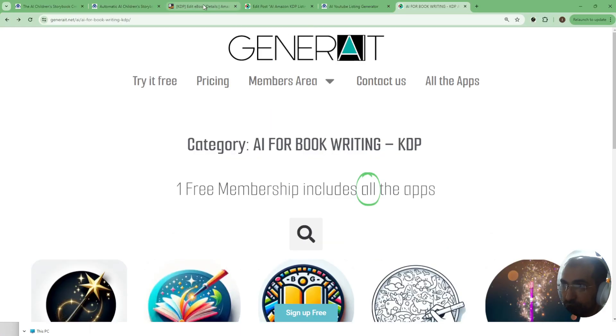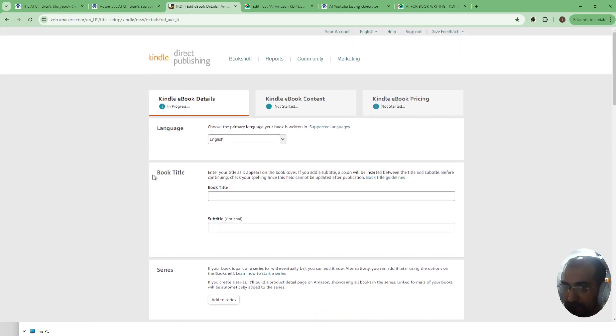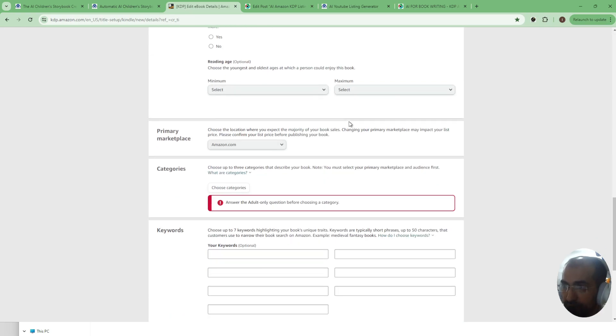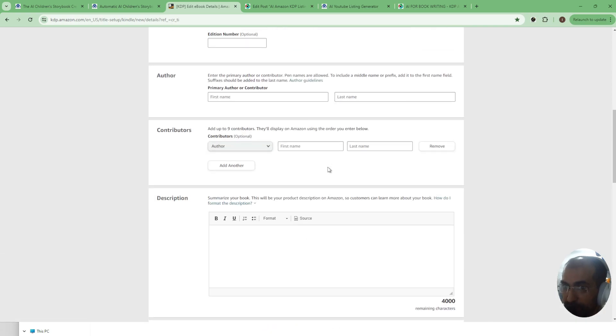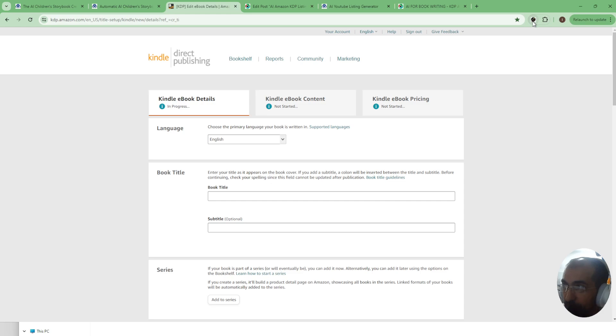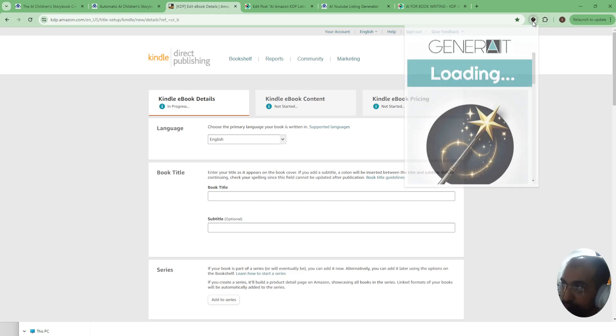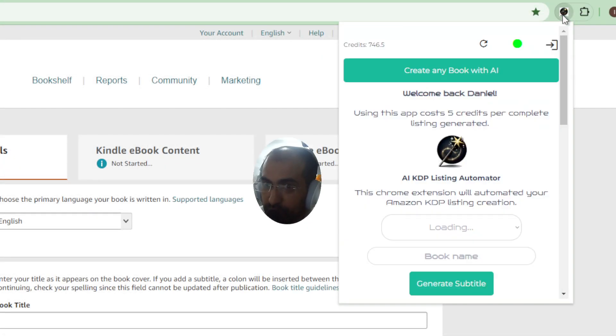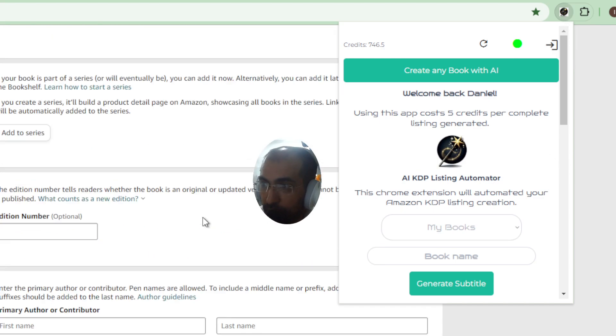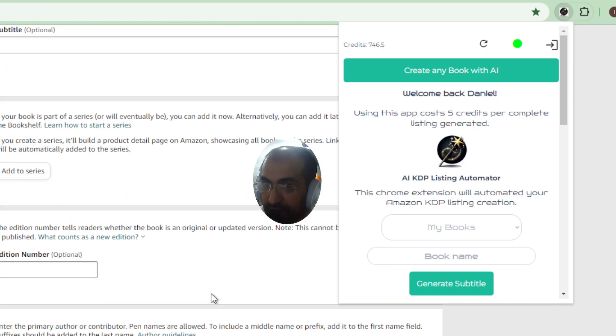So without further ado let me demonstrate this new function. Here I am in Amazon KDP and I have all of these, literally this entire form that I'm supposed to fill. Now we have already created a book creation tool and now we've added to this tool a Chrome extension which when you click on the Chrome extension, you'll be able to fill in this whole form in one single click.